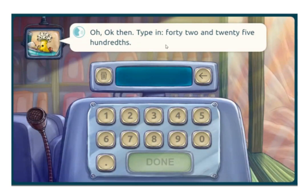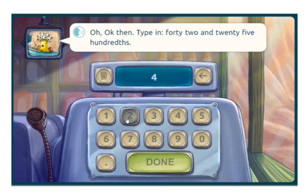Let's see: 42 and 25 hundredths. So I just need to figure out how to write that in symbols. 42 is the whole, and then 25 hundredths.